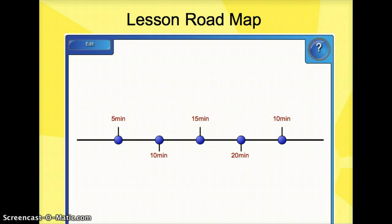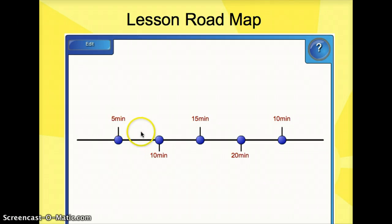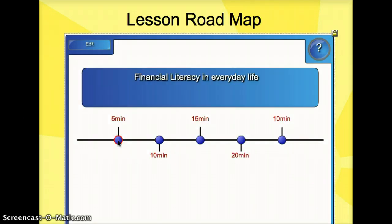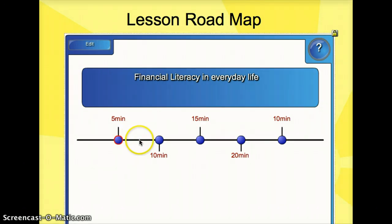This will be a lesson itinerary to inform them what is going to happen at each stage of the lesson. For instance, the first 5 minutes will be about showing them how financial literacy can be applied in real-life,